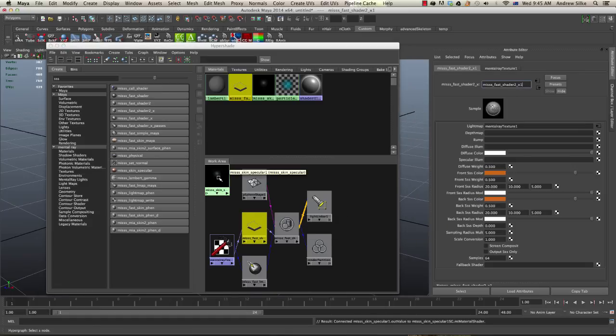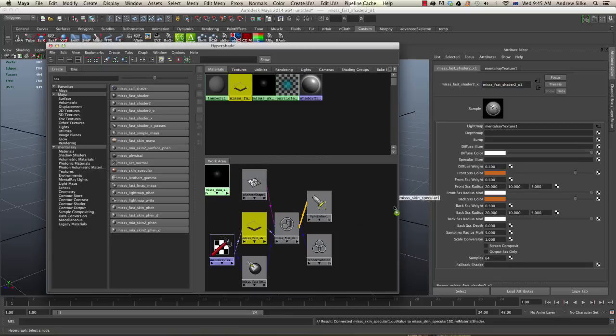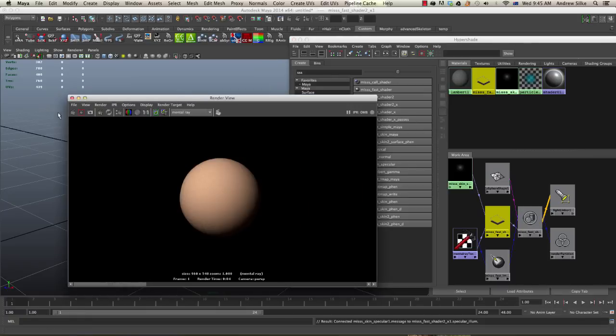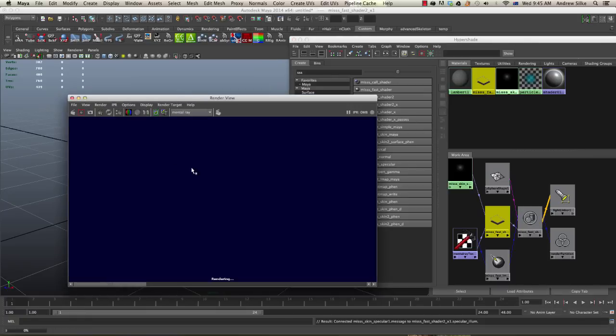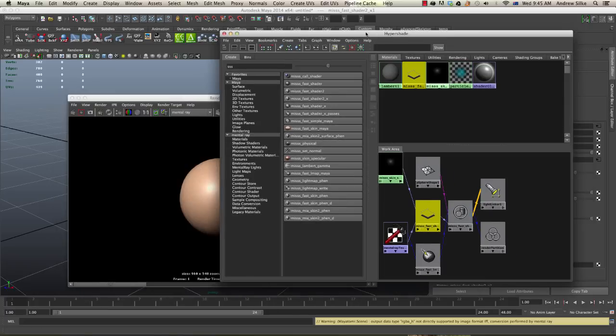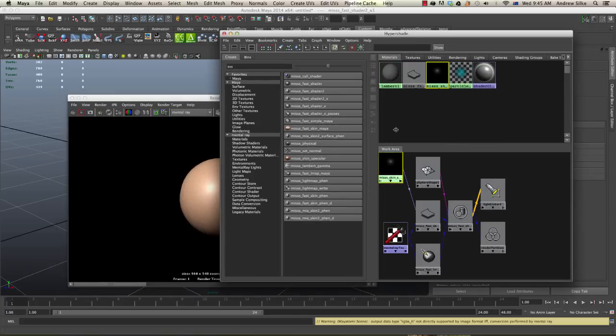And we put the specular into the specular slot. So let's render that again now.